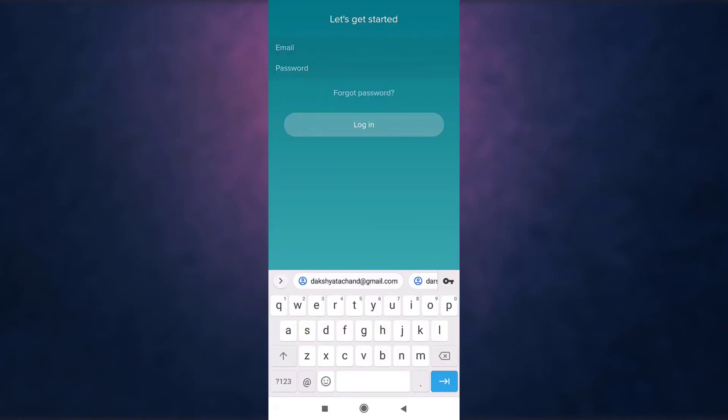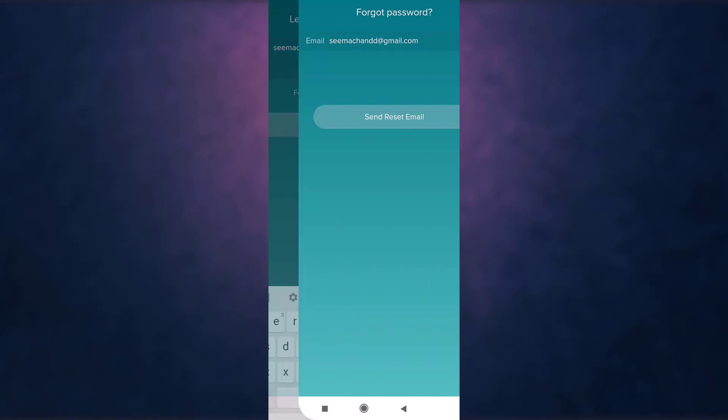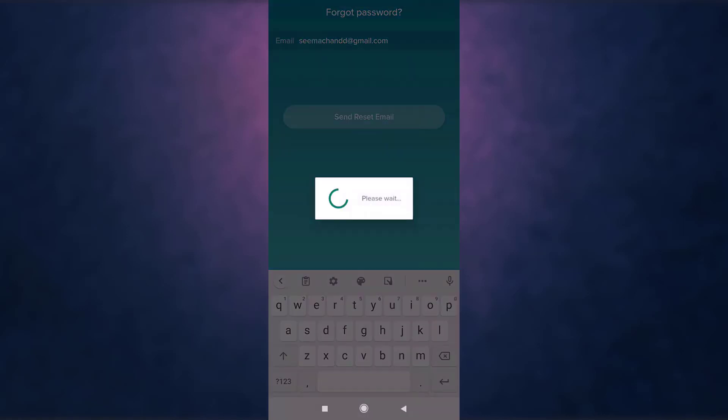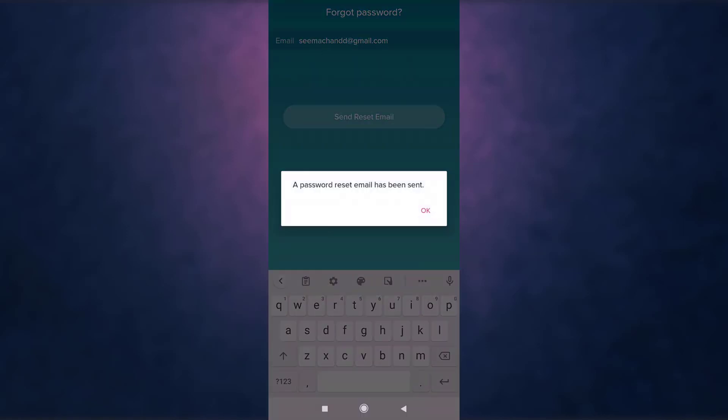After you are done, tap on forgot password. Now tap on send reset email. Now you'll receive a password reset email.